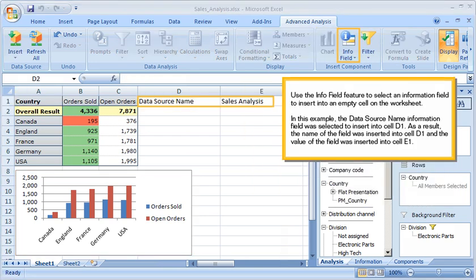Use the Info Field feature to select an information field to insert into an empty cell on the worksheet. In this example, the Data Source Name information field was selected to insert into cell D1. As a result, the name of the field was inserted into cell D1, and the value of the field was inserted into cell E1.